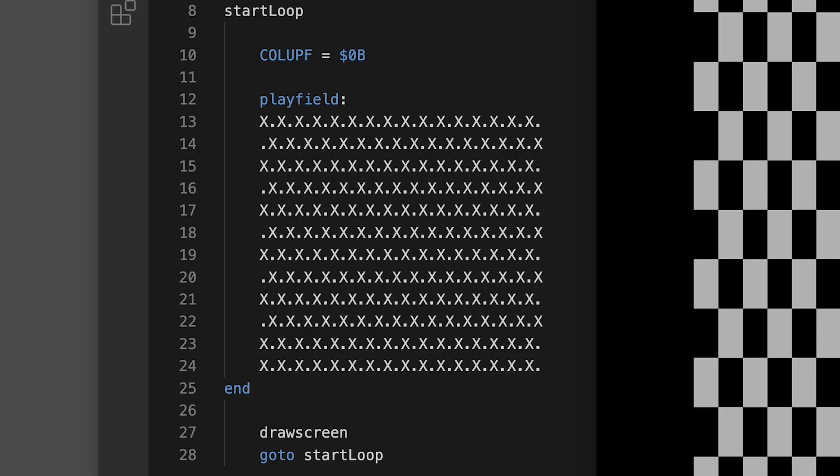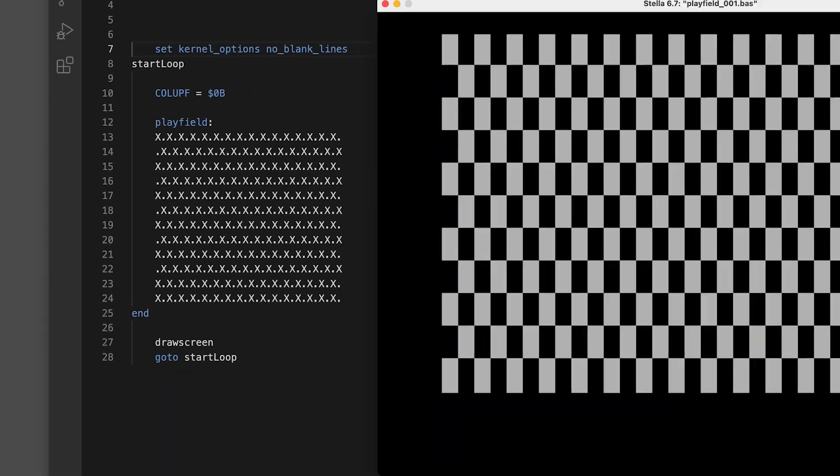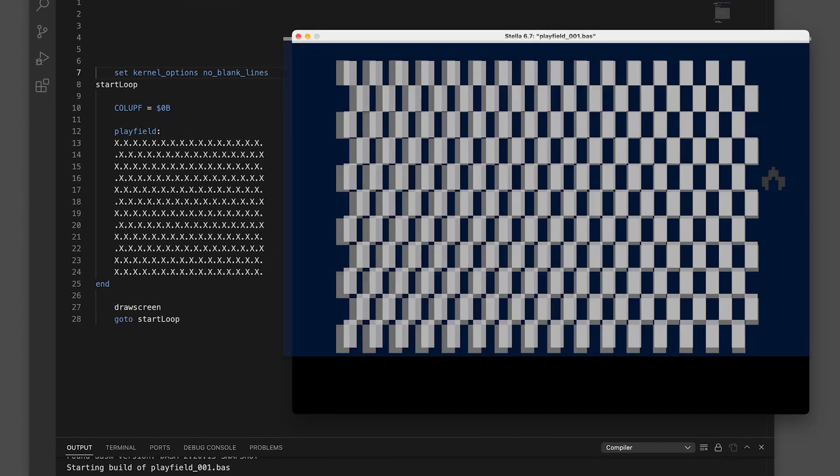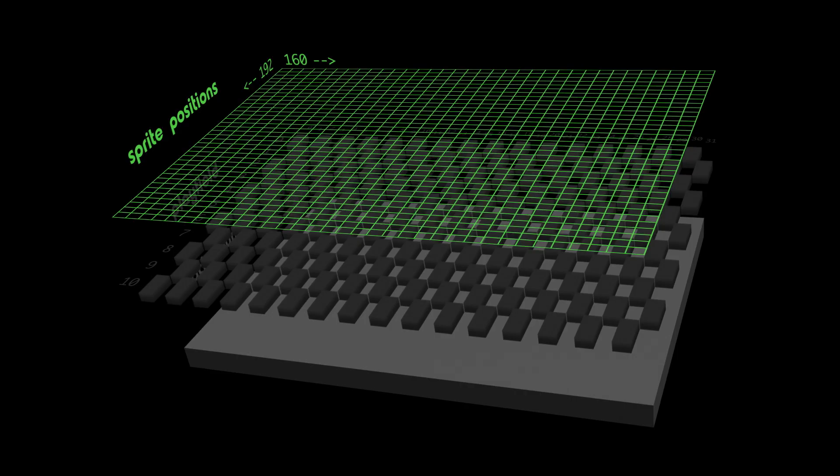If you create the playfield using Batari Basic like so, you can see the grid and how the playfield pixels are much bigger than the sprite's pixels.